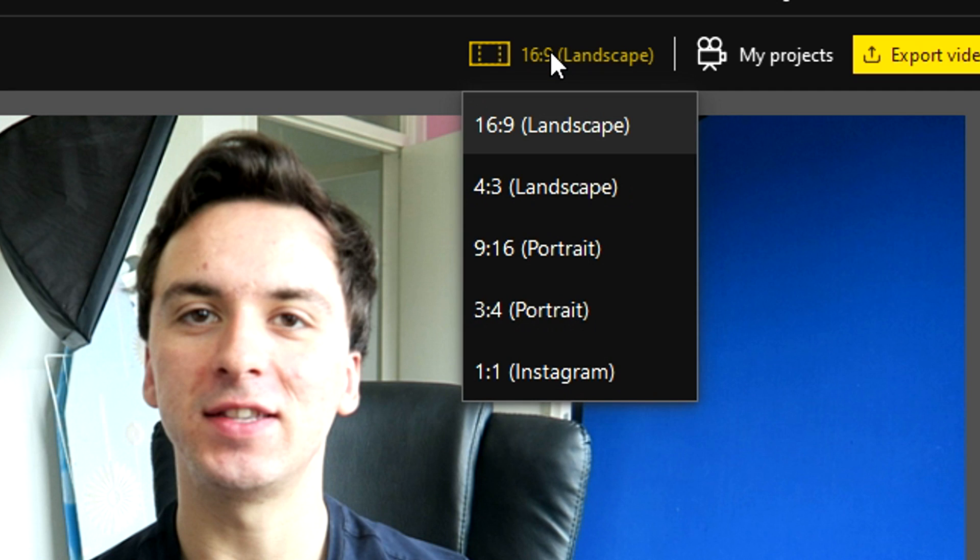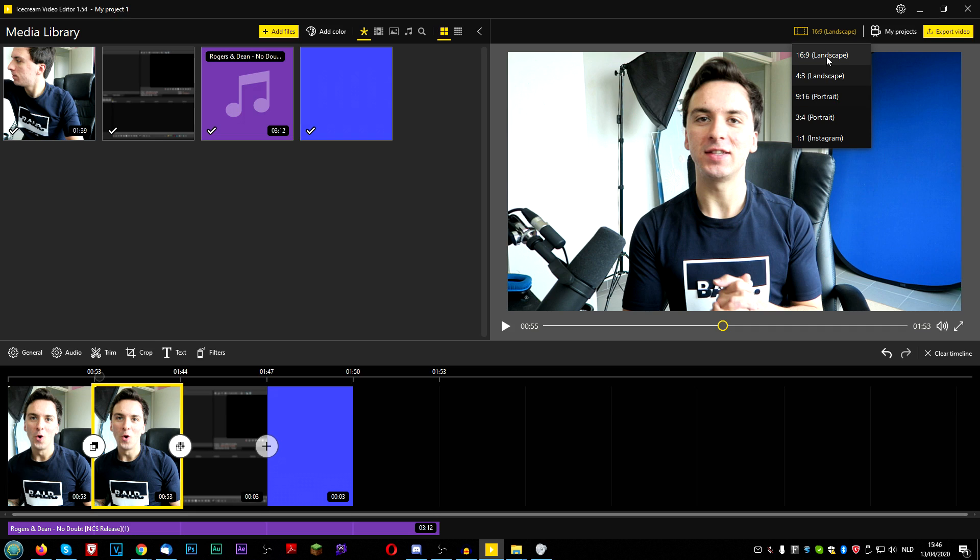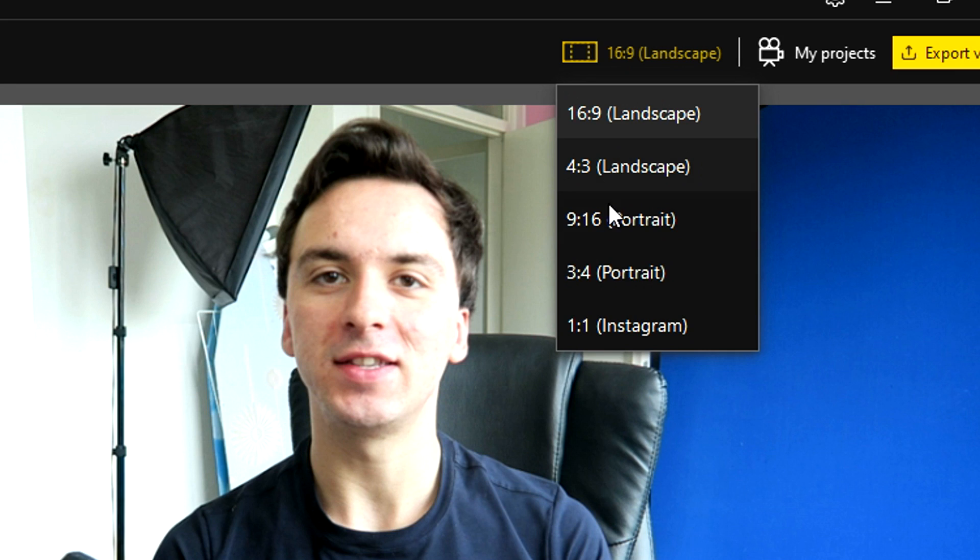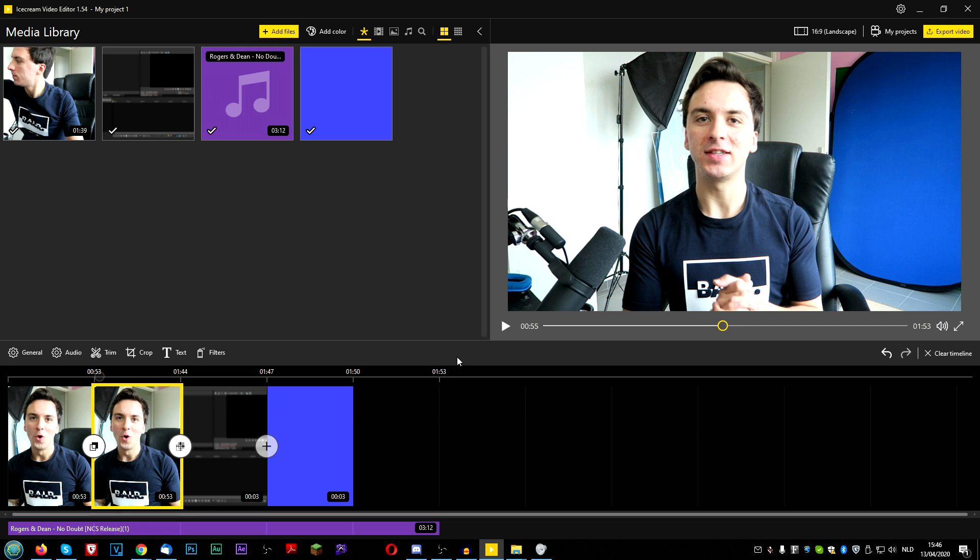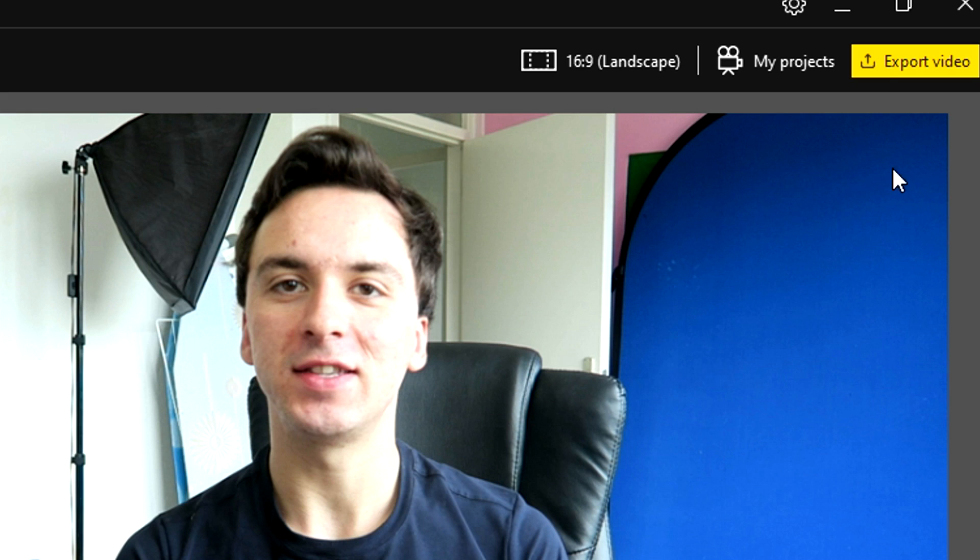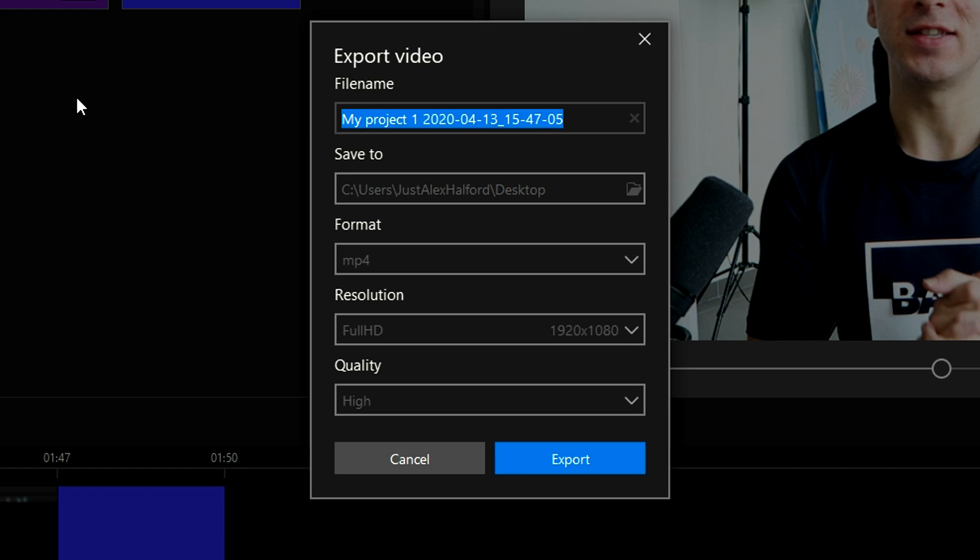At the top right here, you can also choose your landscape mode. If it's going to be 16 by 9, 4 by 3, 9 by 16, 3 by 4, 1 by 1, like an Instagram video, if you want to make it a square one. And when you're done editing your video, you have cut up your video, you made the transitions, you added the background music, everything is ready. You can export your video at the very top.